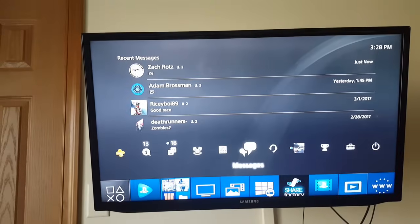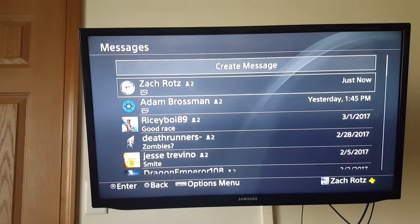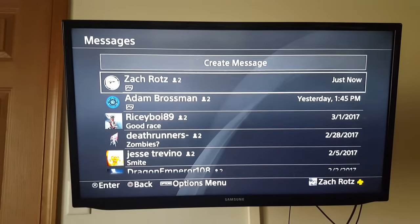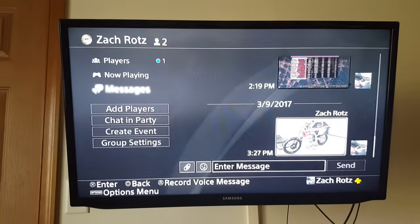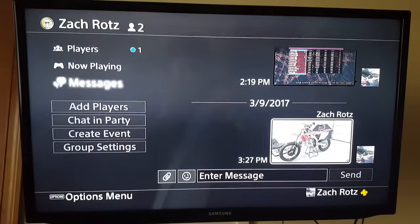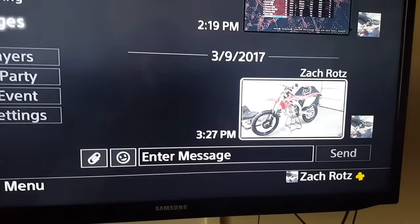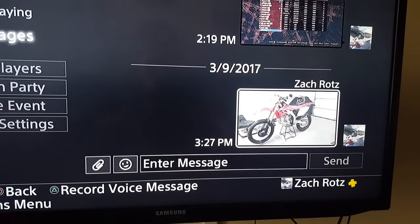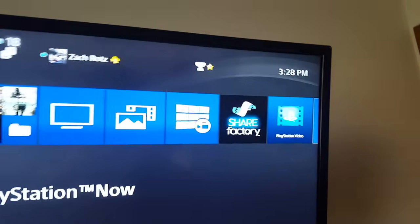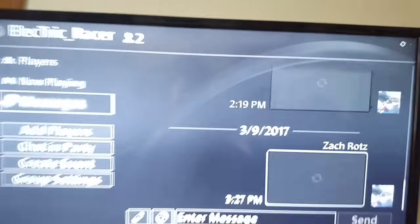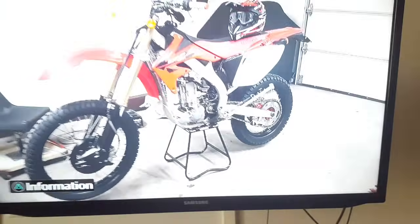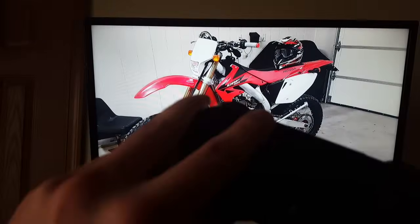What you do is on your phone you can download the PlayStation app, and you send a picture that you want to somebody — I have another account, so I sent it to myself. I just sent this picture of my dirt bike to myself just like a minute ago. As you can see it's 3:28, and I sent the picture at 3:27.